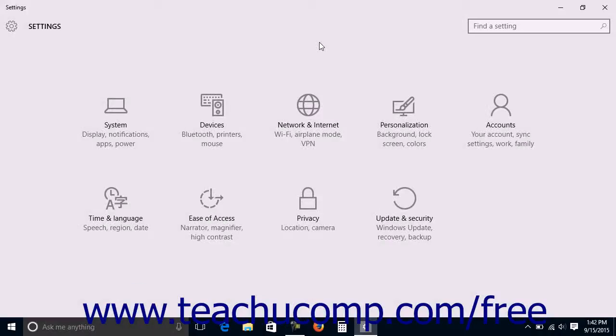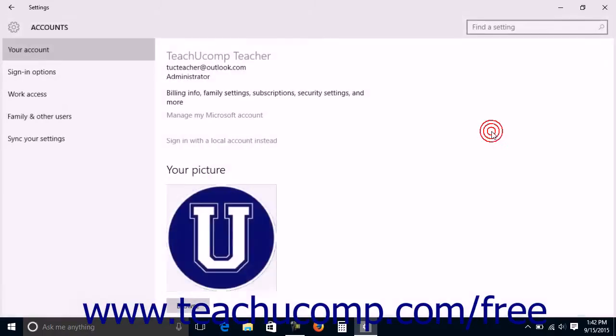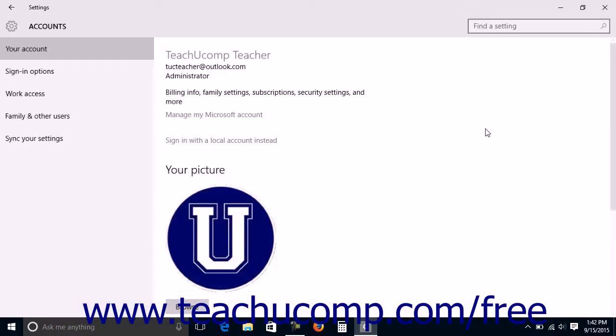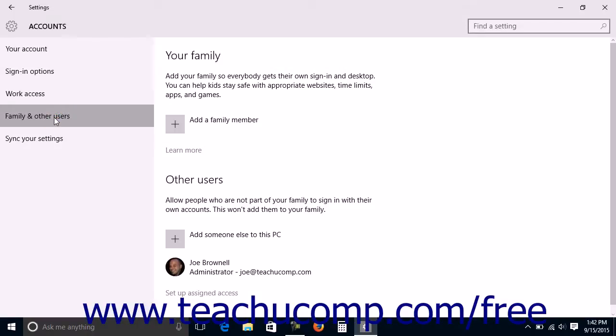To manage family and other users, open the Settings window and click the Accounts button in the middle of the screen to display account settings. Then click the Family and Other Users category at the left side of this screen.